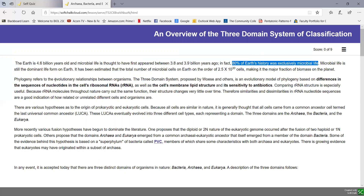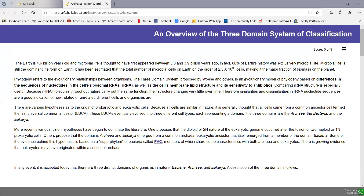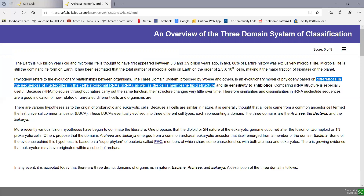Phylogeny refers to the evolutionary relationship between organisms, and the three domain system currently used in classification is an evolutionary model. It's based primarily on differences in the sequence of nucleotides in the cell's ribosomal RNA or rRNA — the order of adenine, guanine, cytosines, and uracils. It's also dependent on the cell's membrane lipid structure and the organism's sensitivity to antibiotics.